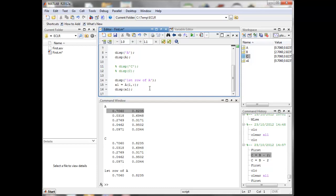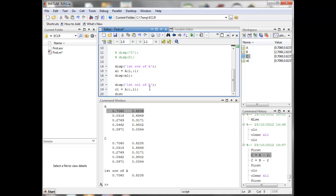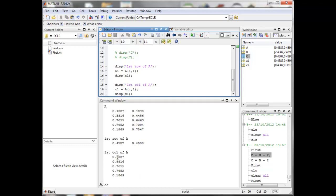Let's also display the first column of A. We call it C1, and it equals A with a column reference of 1 and a row reference of colon — meaning all rows. Executing this shows the first row and the first column of A, which is identical to the first column in the variable editor.